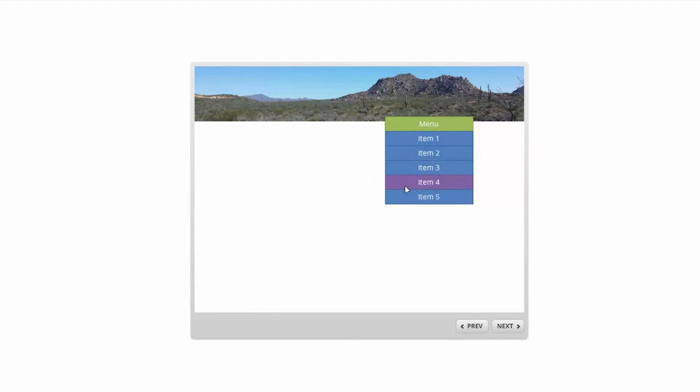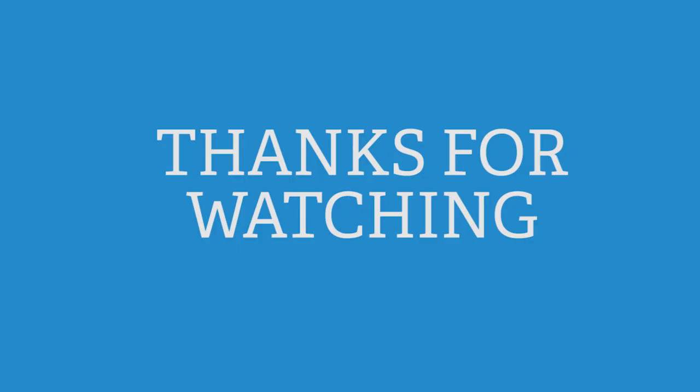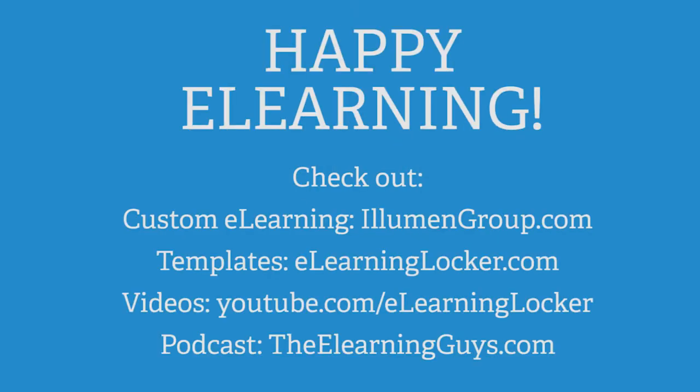But if anyone in Storyline land out there thinks of some other way to possibly use this, please let me know. I'd love to see how it could be used. Thanks for watching and happy learning.